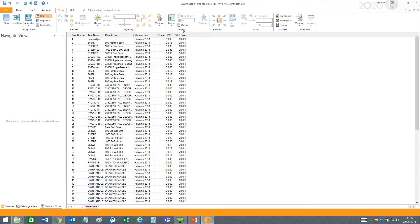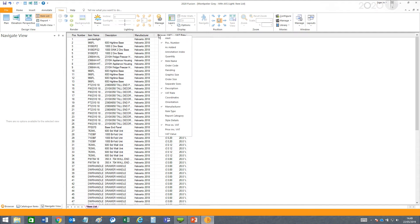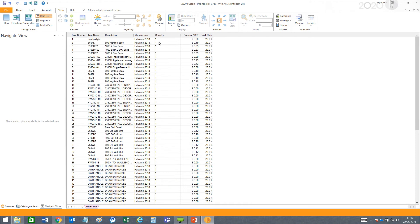I can also insert columns in between others. Here I'll insert a column for quantity.